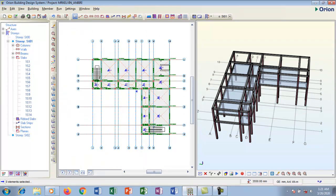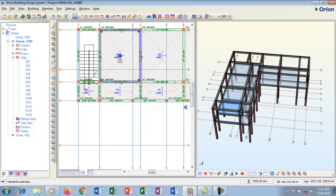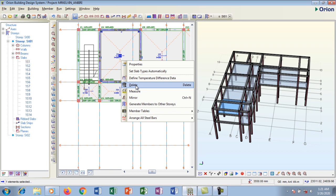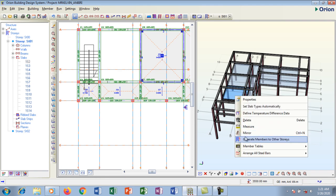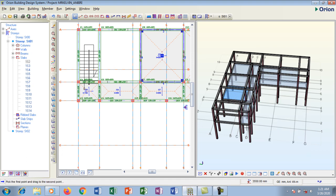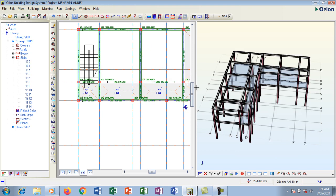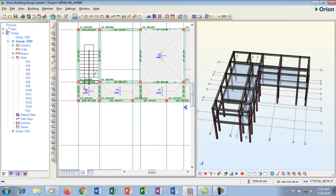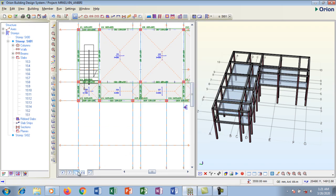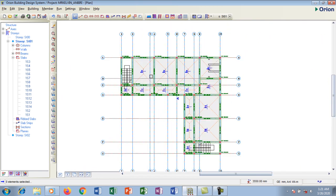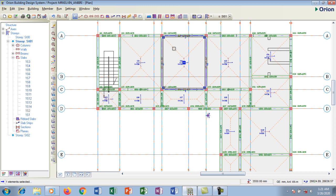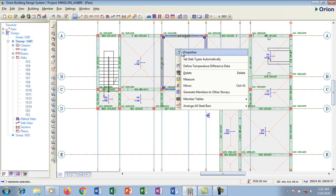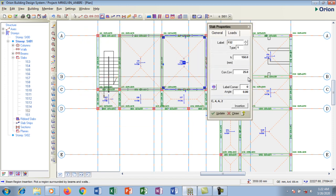I can delete a particular slab by right-clicking and selecting delete — it disappears from the 3D view as well. I can also right-click and delete directly from the 3D view. But I'm going to say no — I don't want to delete. I'll undo and hit save. Going back to my plan view, if I want to make some changes, I left-click to select then right-click and go to properties.